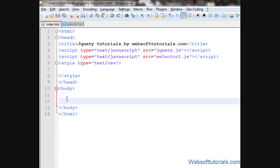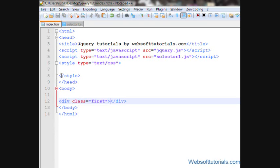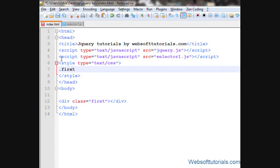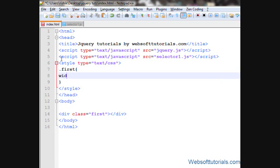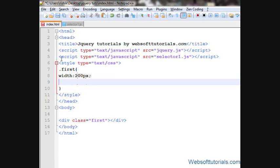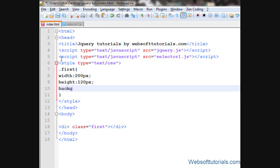First, I'll make a div tag here and I'll give it a class name of first. Now I'll set its CSS, so I'll write first, I'll give it a width of 200 pixels, height of 120 pixels and background color of blue.